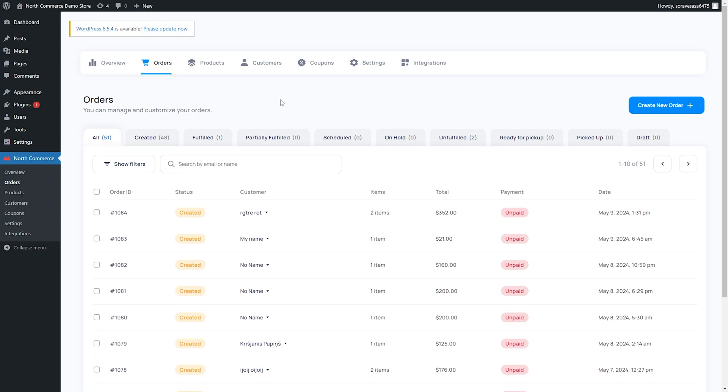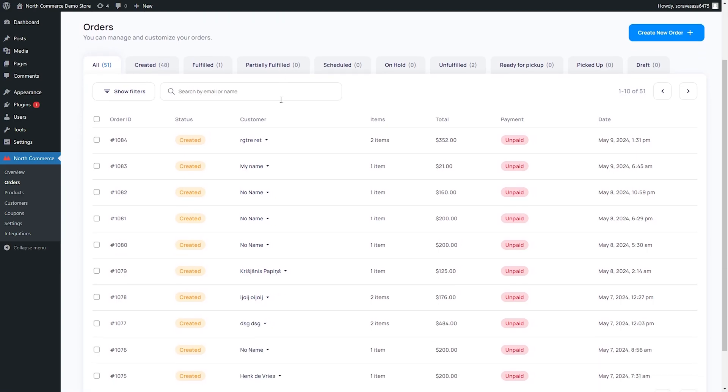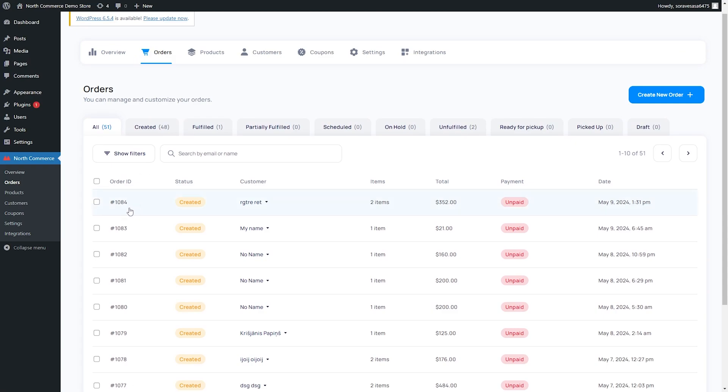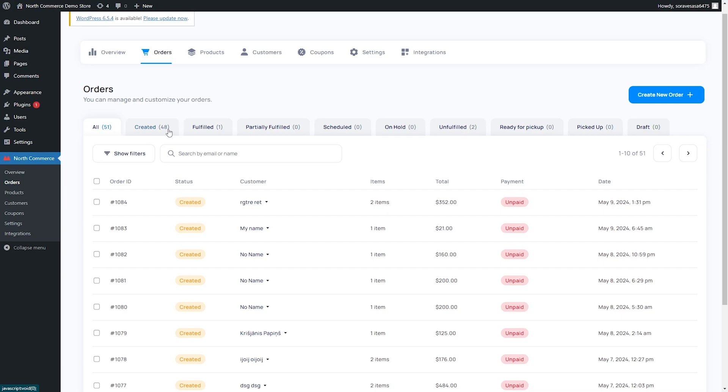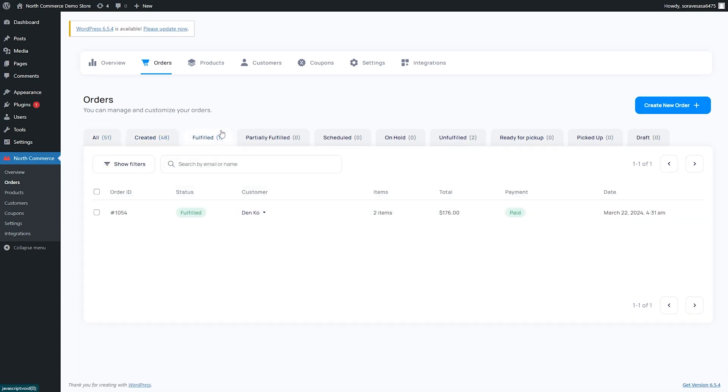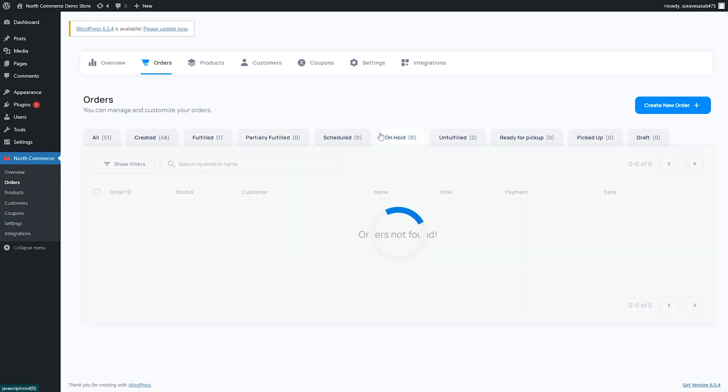This is a list of all of our current orders. We have the order ID, the status, the customer, how many items they purchased, the total amount, whether or not it's paid or unpaid, and then also the date of the purchase. If we want to maybe sort our orders under the different statuses, we can easily do that. It does have these tabs up top, so we can easily cycle between the created orders or maybe the fulfilled orders, partially fulfilled orders, any scheduled orders, any orders that might be on hold, etc.